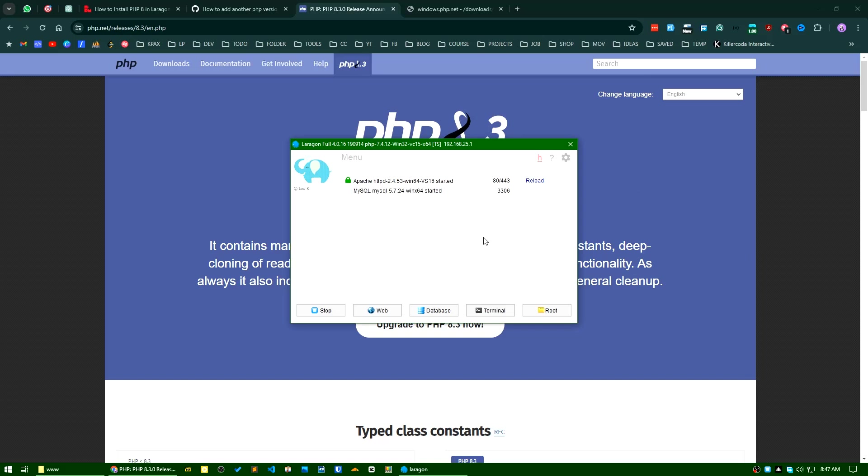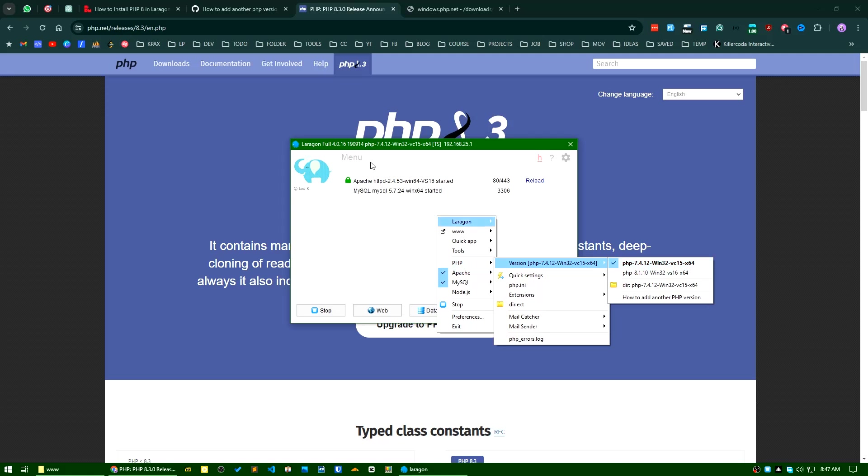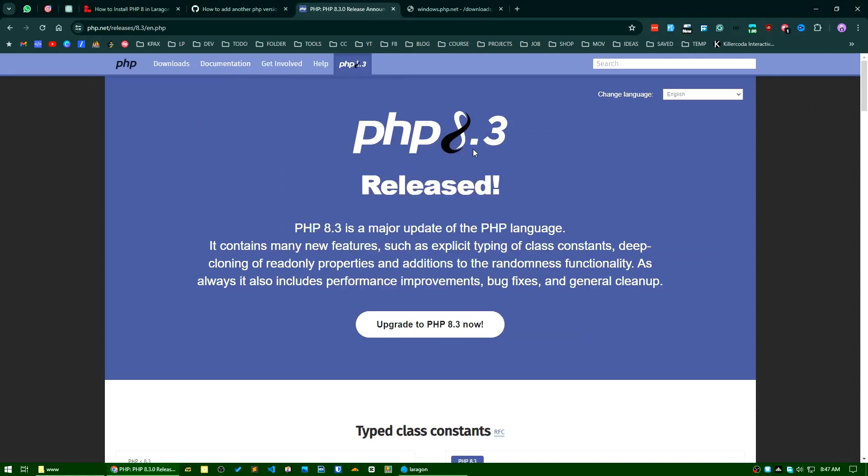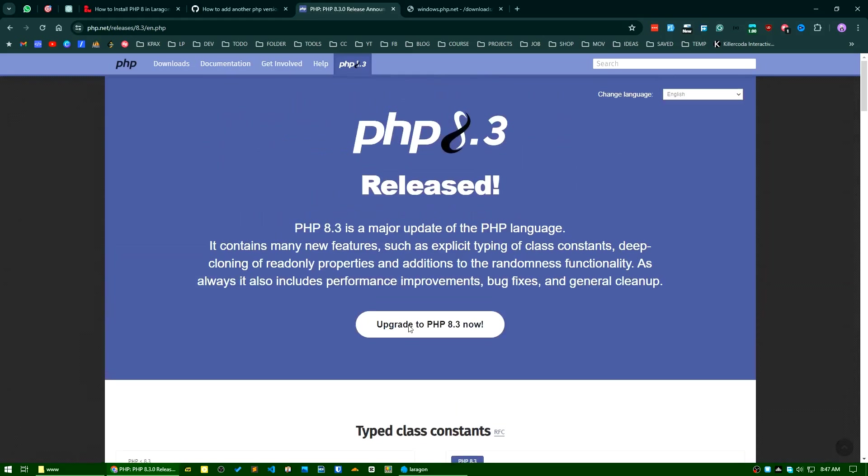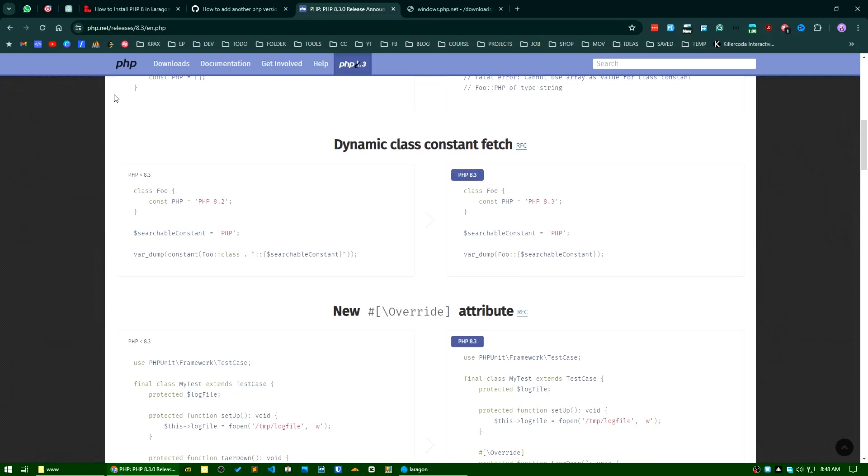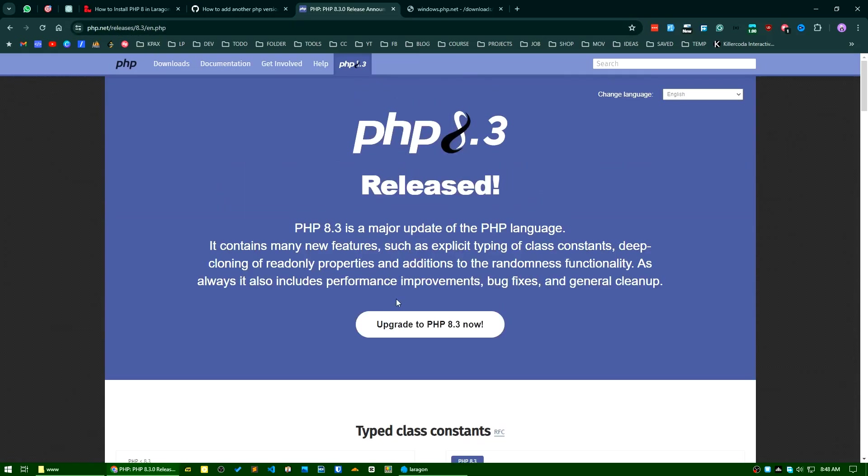Today I will try to add PHP 8.3, which is already released and it's a major update of PHP. There are some changes you can find in this link. It was released a few days back but I have not updated yet, so I will update it today.